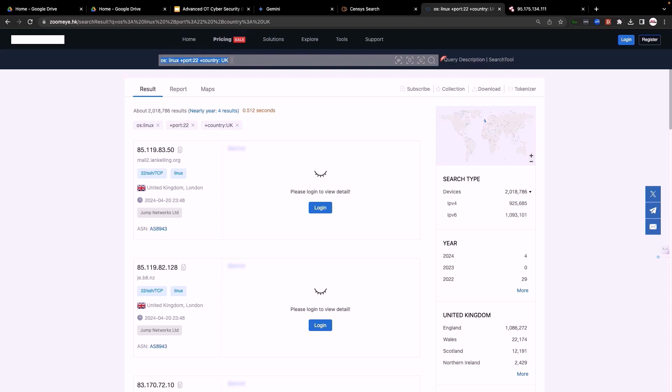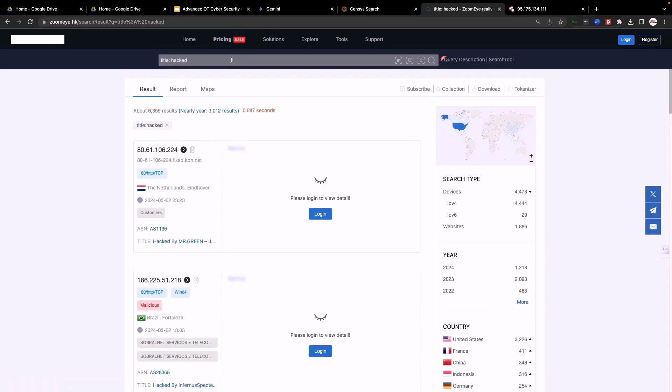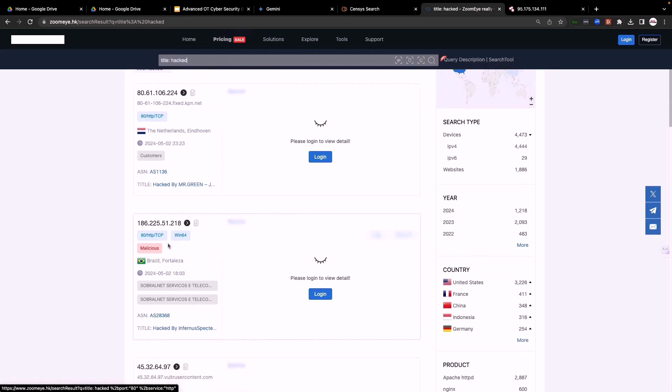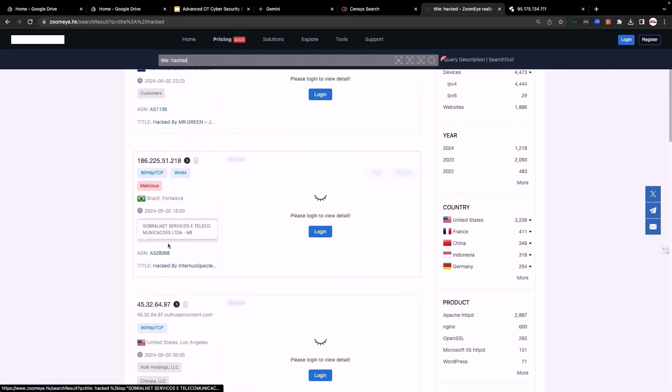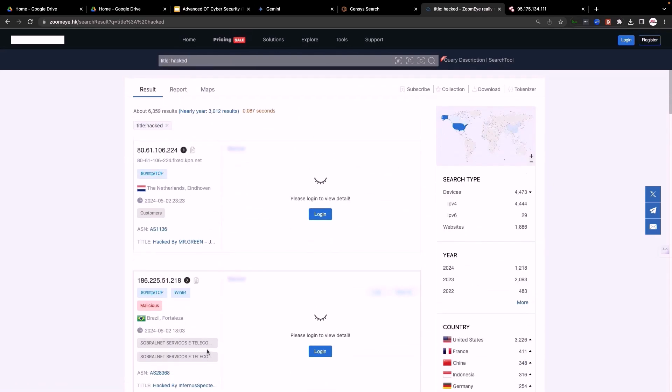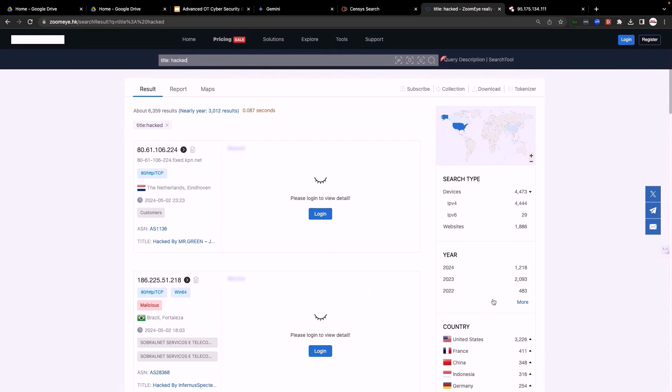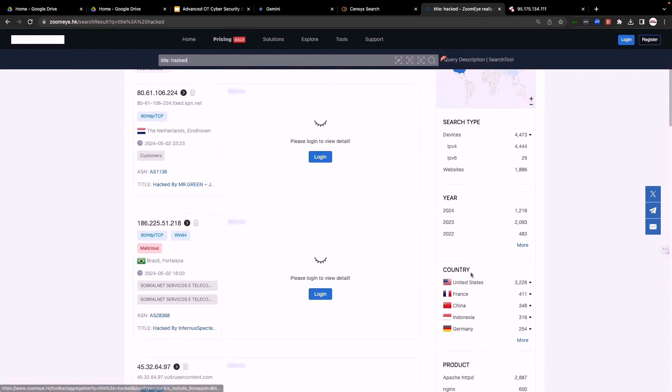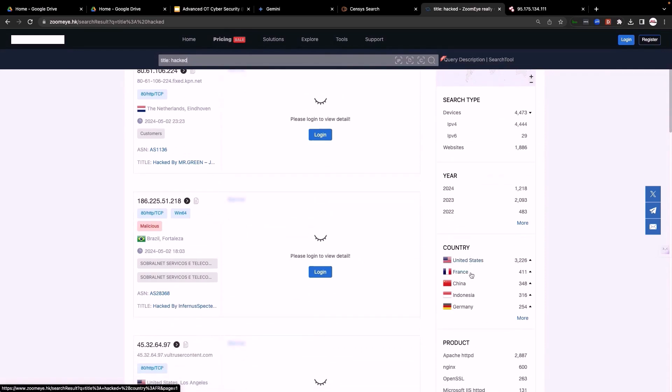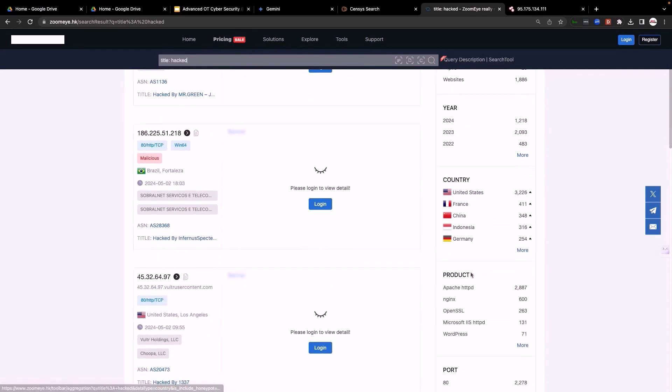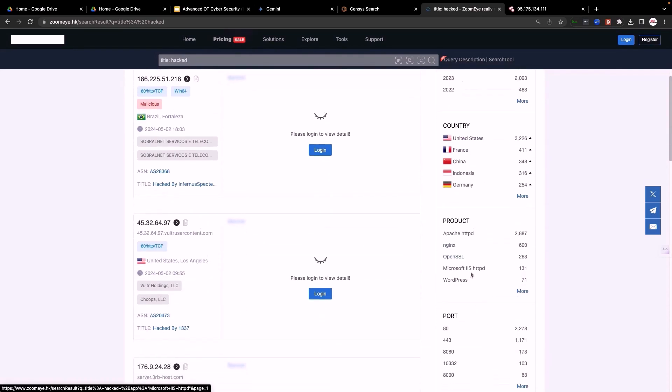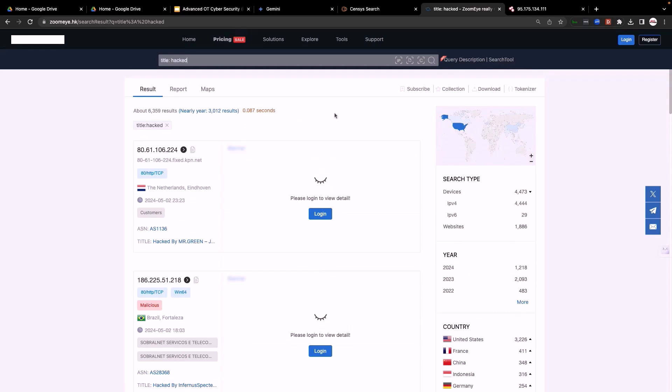Let's search for web page with title hacked. Again, this is the title for this page, hacked by Mr. Green, hacked by whatever. And here on the right, you can see the statistics which country, IPv4, IPv6, products, ports exposed, etc. It's quite a powerful tool.